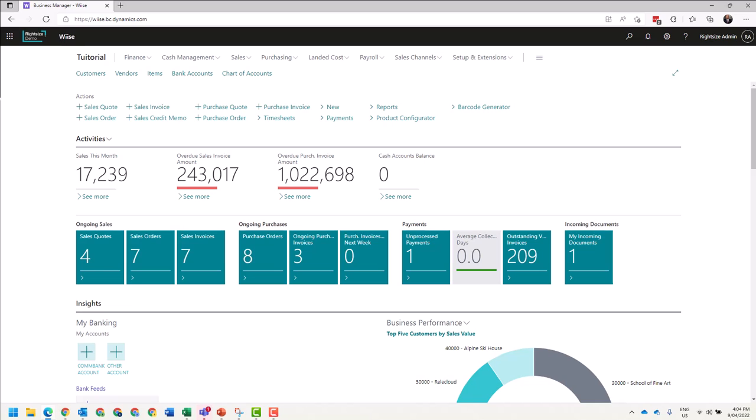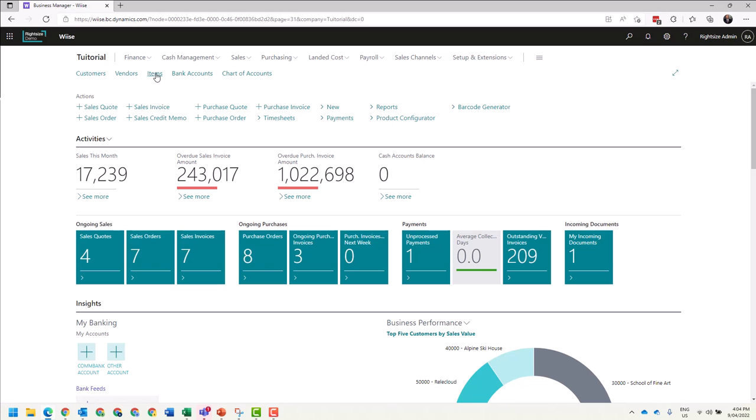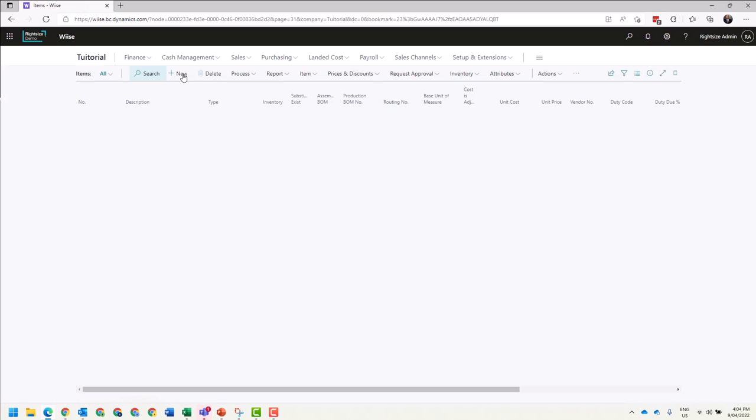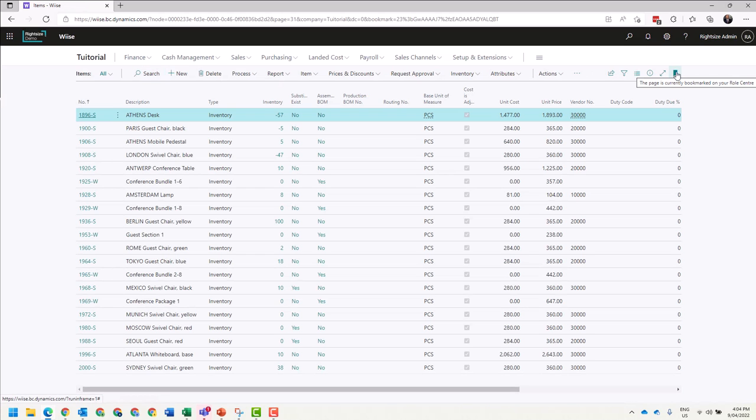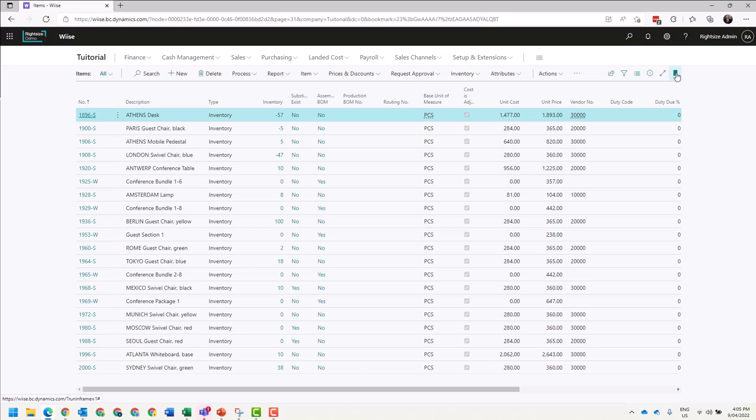Underneath your application bar in your navigation menu, you have favorites. Favorites can be changed at any time based on user preference. If I click on Items, I can see over on the far right of the screen I have a highlighted box. This means this is currently a favorite. If I untick this one and click, we'll remove it and make the bookmark hollow.